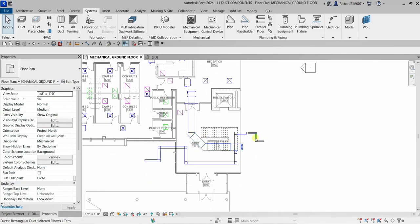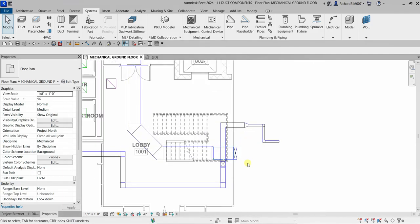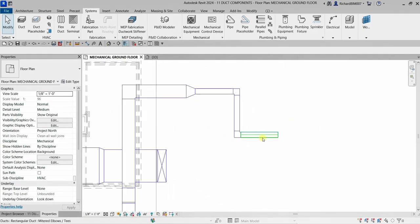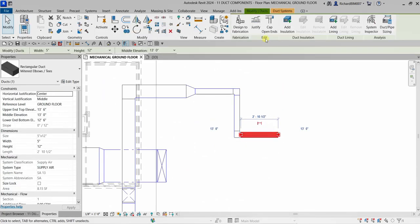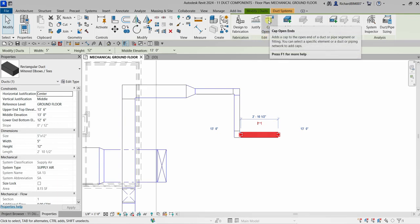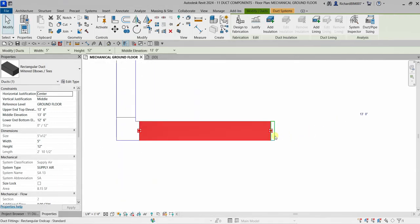Once you're done with your ducting, you can place end caps on open ends. Select the duct, then use the 'Cap Open Ends' tool. Make sure you have a loaded family in your project. Click it and a cap is placed on your duct.